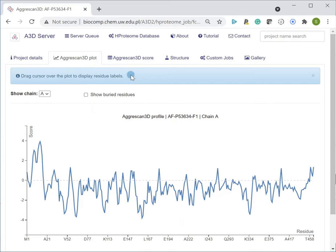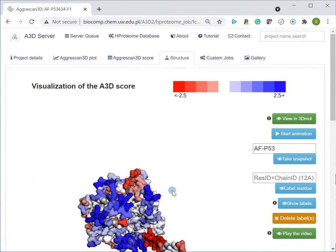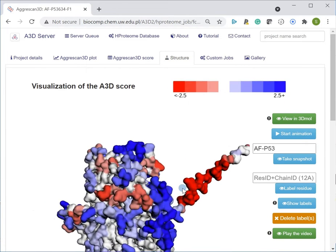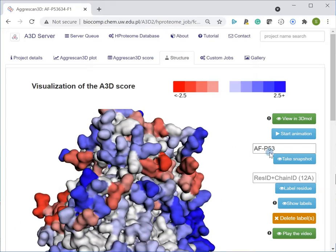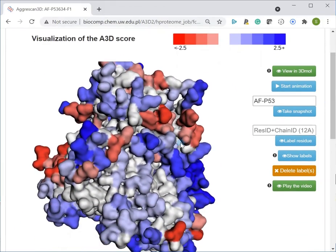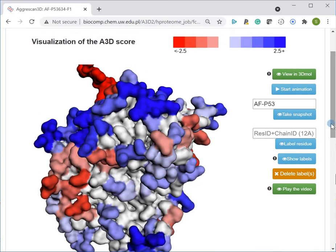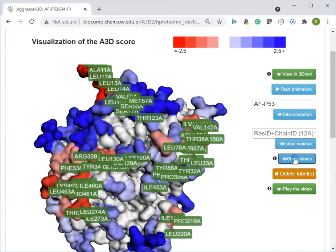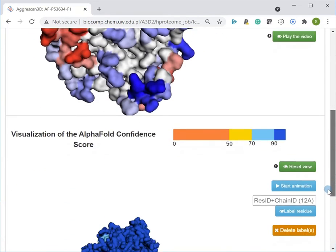On the structure page, protein structures can be visualized and analyzed interactively. Two visualizations are presented. The top visualization reports on the A3D score: dark blue color indicates highly soluble residues, while dark red indicates aggregation-prone regions. The bottom model depicts the AlphaFold confidence score.